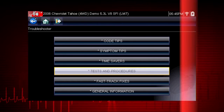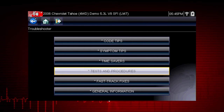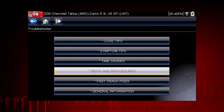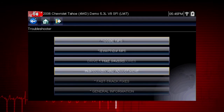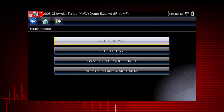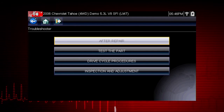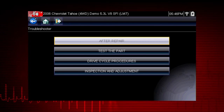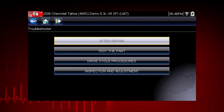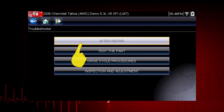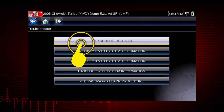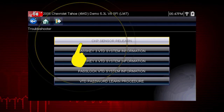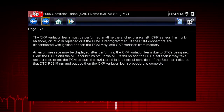The Tests and Procedures section provides many ways to save diagnosis and repair time. The After Repair section shows methods to verify that your completed repair has completely solved the customer's problem, such as relearn procedures and functional tests needed to verify and complete the repair.